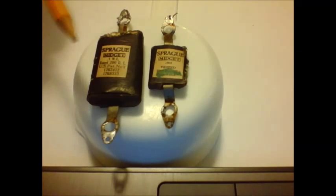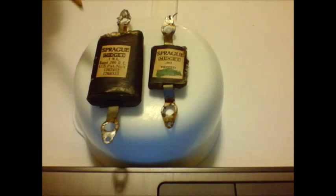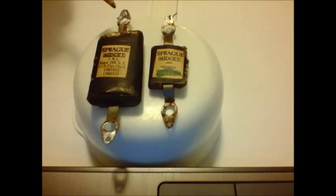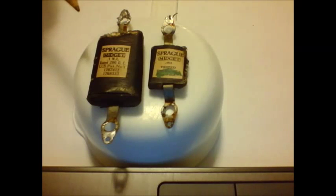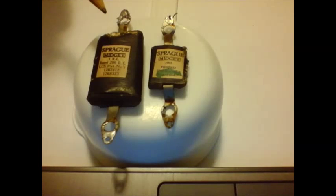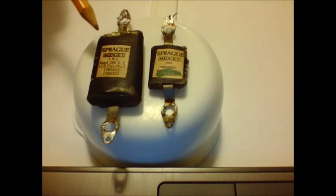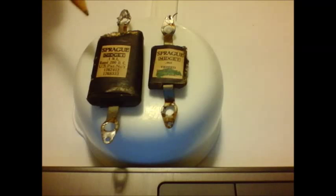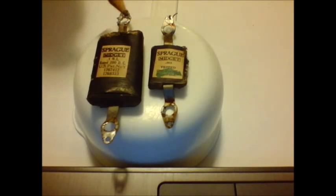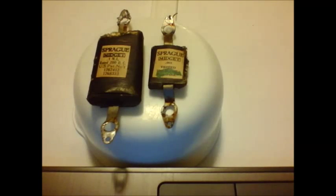Now these capacitors here made by the Sprague company are the very early AC capacitors. Now capacitors at this time frame were made with wax paper and aluminum foil or tin foil or whatever kind of foil they could afford to make these out of.